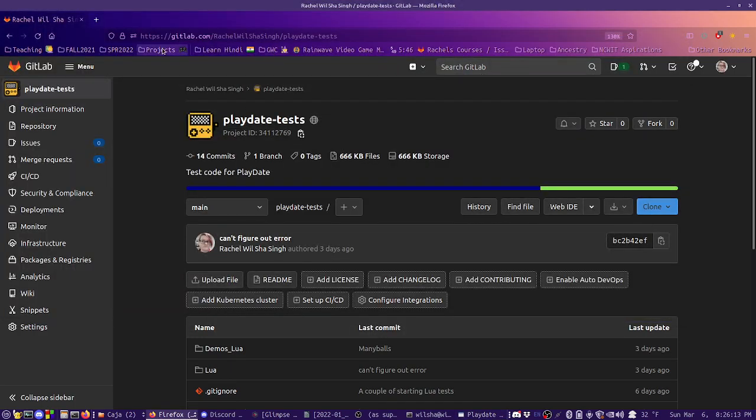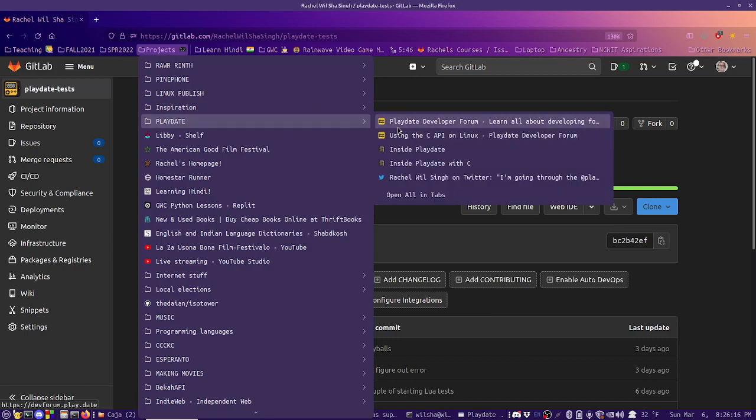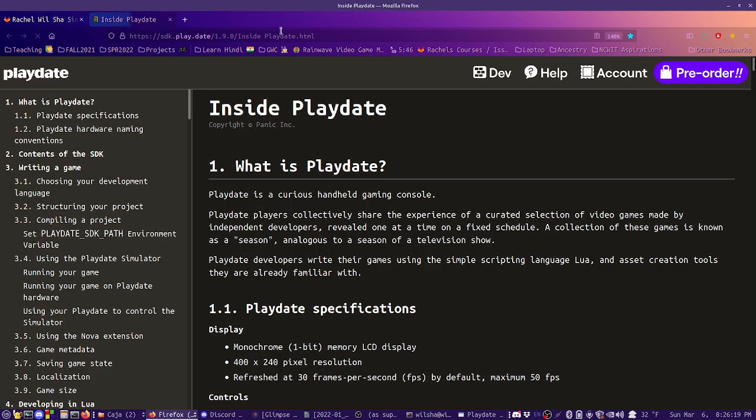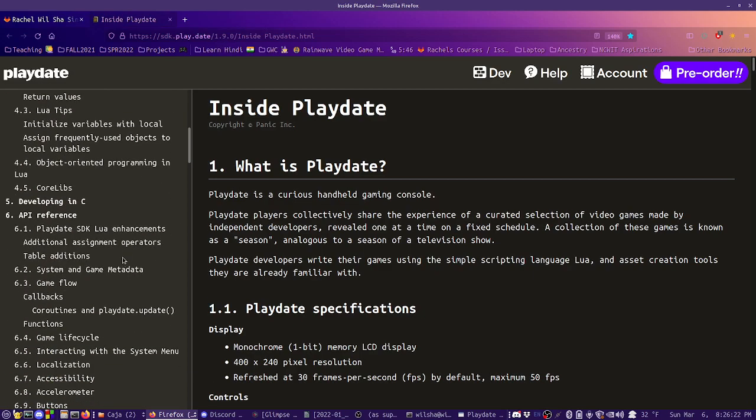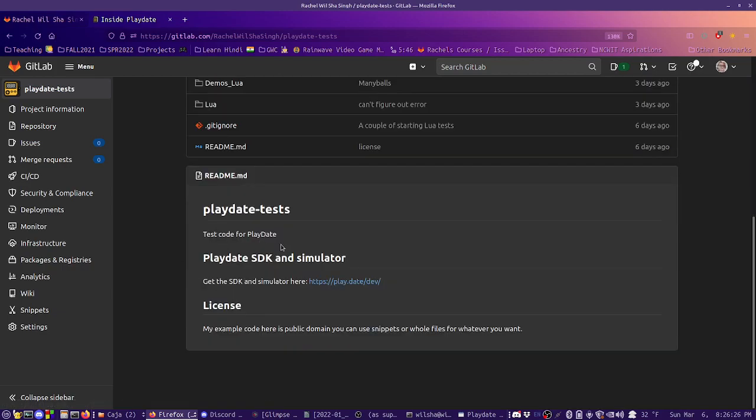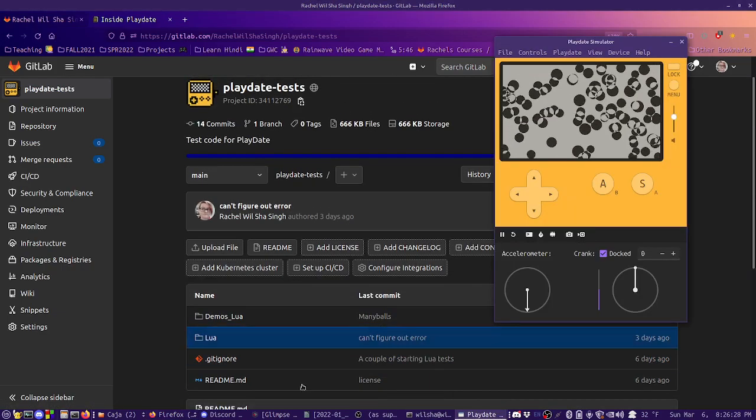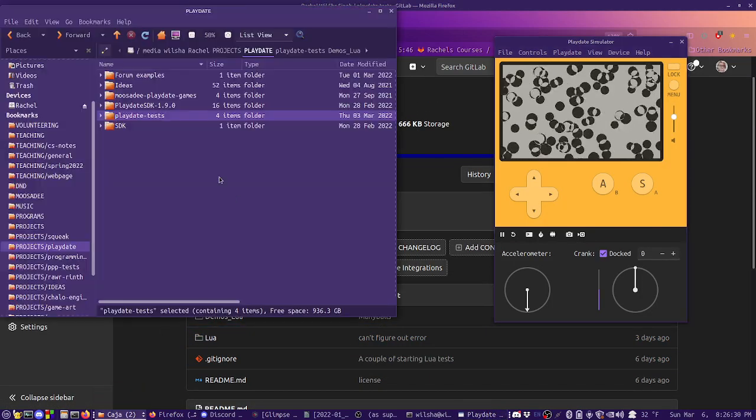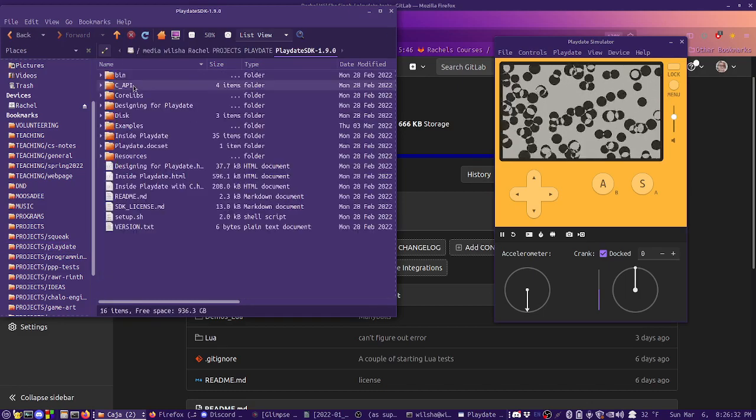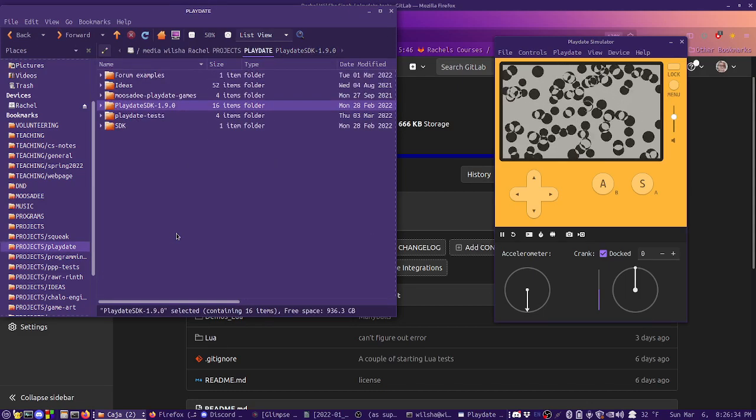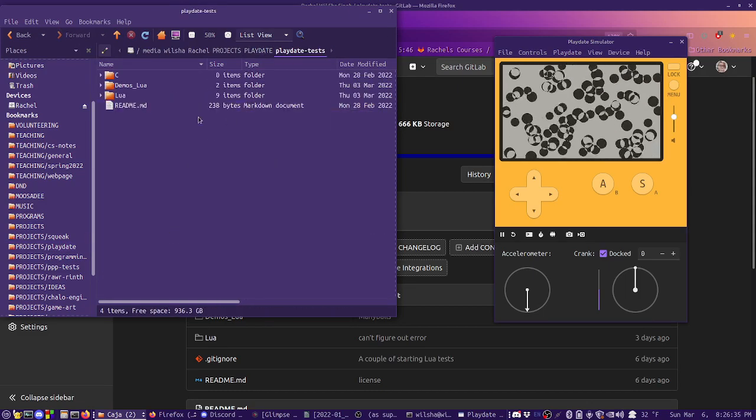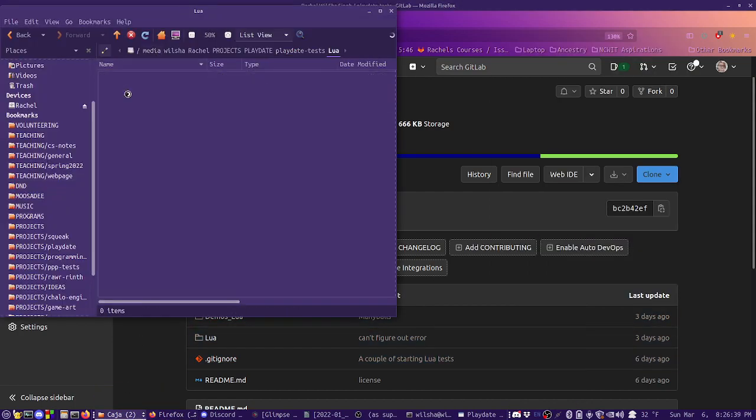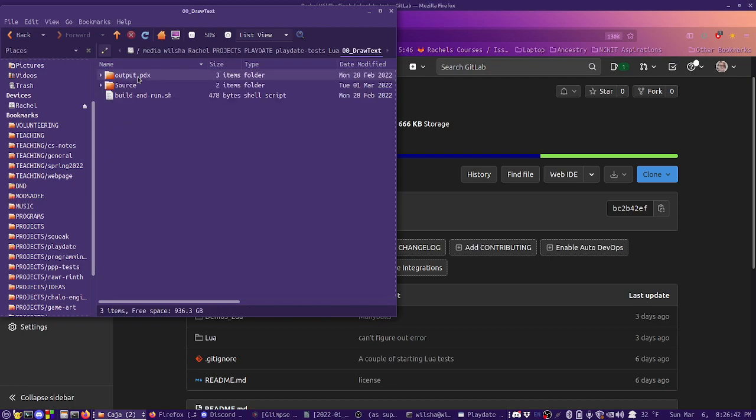So I have been going through the Playdate documentation. I'll eventually make some C-based examples, but right now I'm basically going through the documentation with Lua, and I have a repository here where you can look at my examples. The SDK folder also comes with example code as well, but my repository of tests, I'm just trying to get one thing at a time in a vacuum up and running.